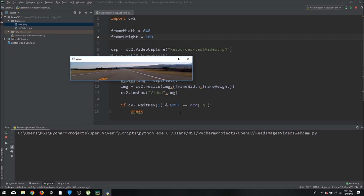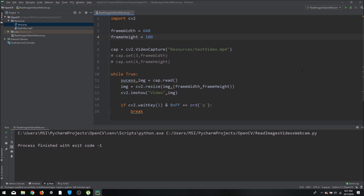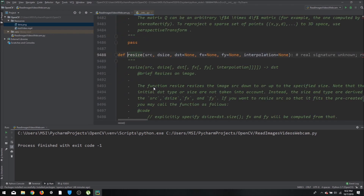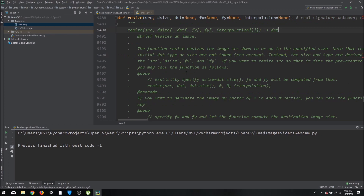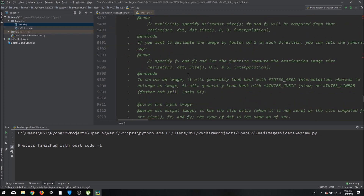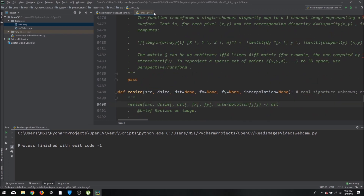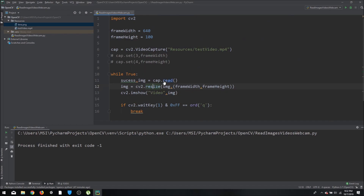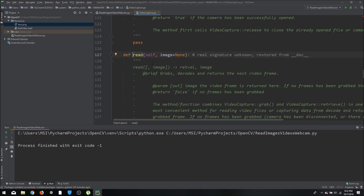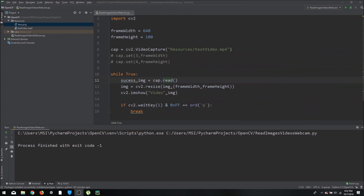If you want to know what input arguments a function requires, you can right-click and Ctrl+left-click on the function name in PyCharm. It will show you all the required details and extra information about that function. This is always useful when you're not familiar with what a function does. That's it for today — thank you for watching and stay tuned for upcoming videos.